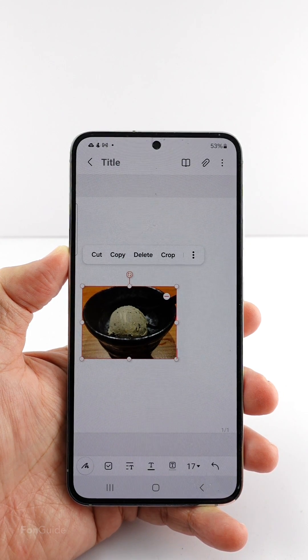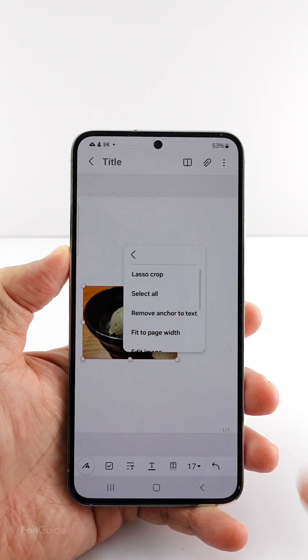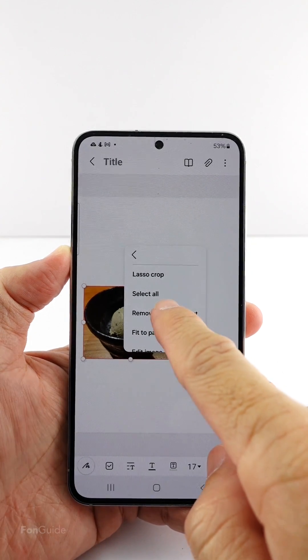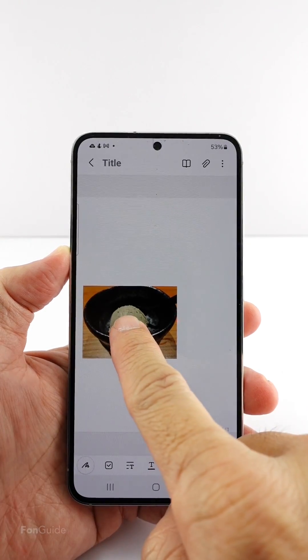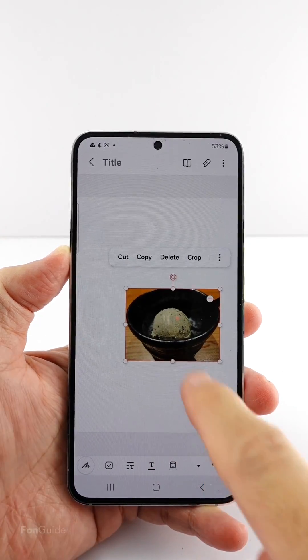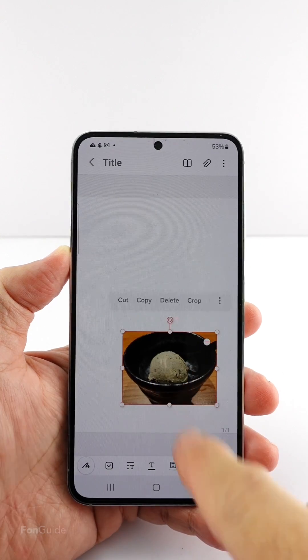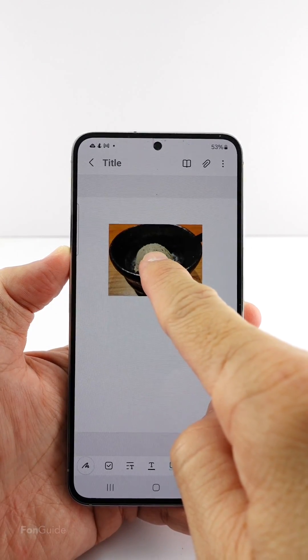Tap the menu button and then tap the 'Remove Anchor to Text' option. After that, you can tap and drag the image anywhere you want.